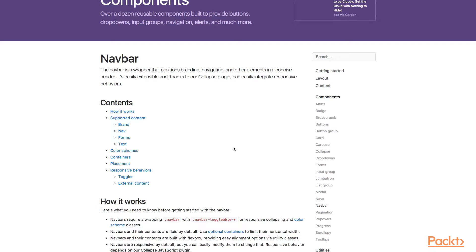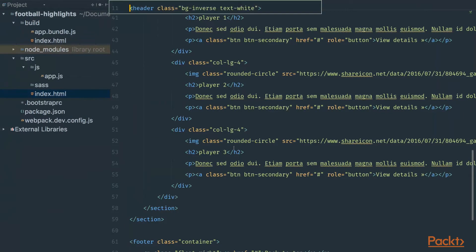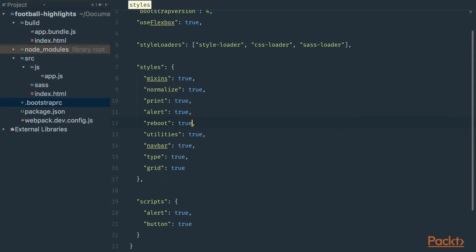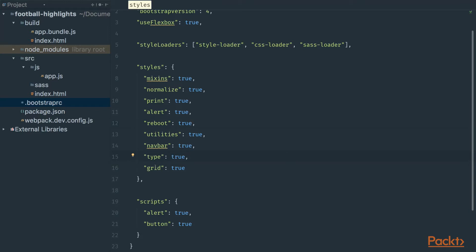But it's only HTML. To use styles for these components we have to include them in the bootstraprc configuration file. Let's go to the bootstraprc and use utilities, navbar, type, and grid. In the build process, webpack will import styles for provided components and inject them into our application.